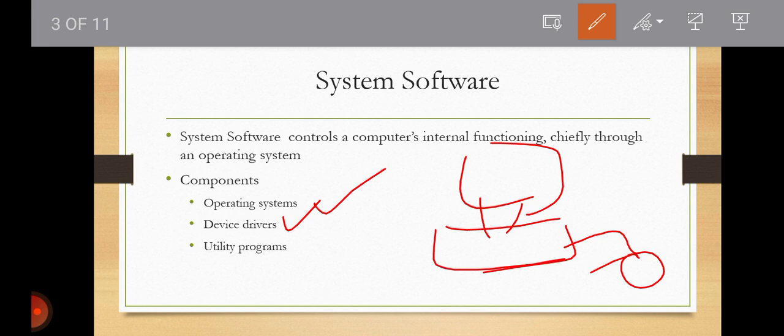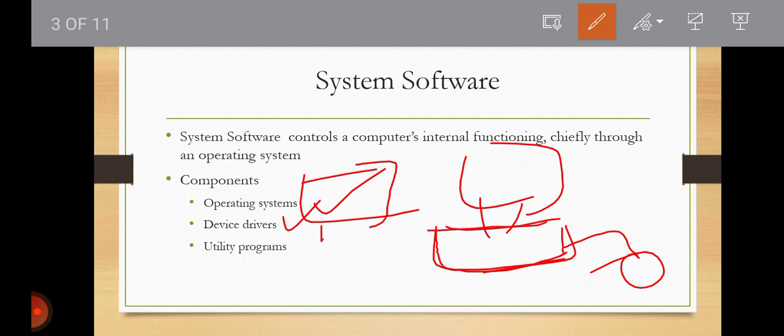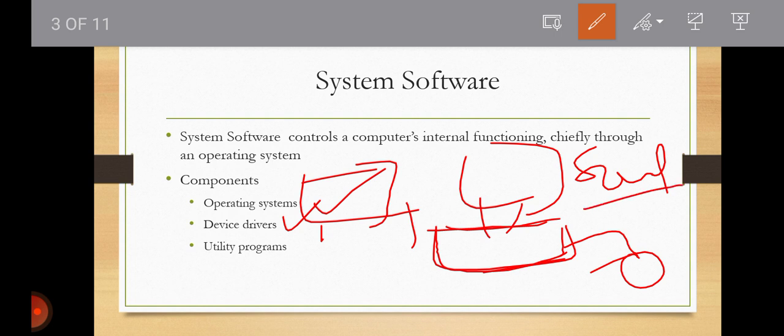Some peripheral devices, like a printer, are found within the system unit but are external to the computer. Think of devices that provide sound to your computer — such devices are controlled by drivers. We also have utility programs, which are generally used to support, enhance, or expand existing programs in a computer system.